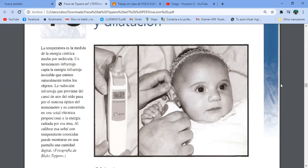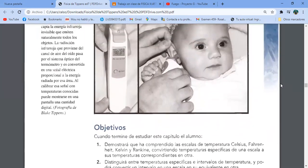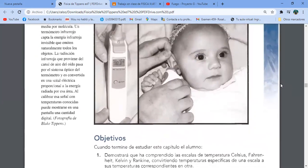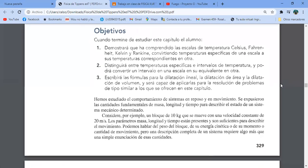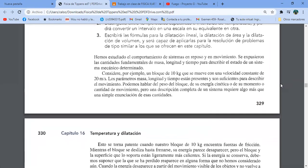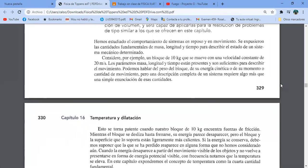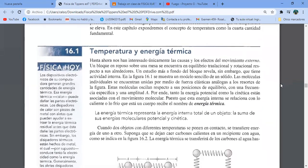Aquí ya estamos hablando de termómetros. Este no es un termómetro de los clásicos de mercurio; este ya usa tecnología, es electrónico y tiene pantalla digital. Este libro también que estoy manejando ya tiene sus años, porque este termómetro ya es un modelo antiguo. Vamos a ver escalas de temperatura también. Temperatura y energía térmica — aquí vamos a empezar.